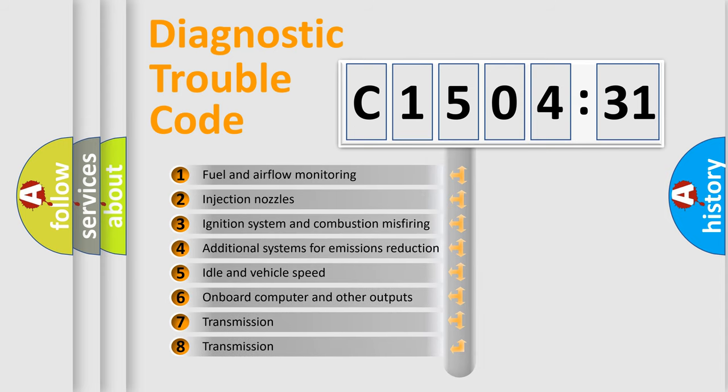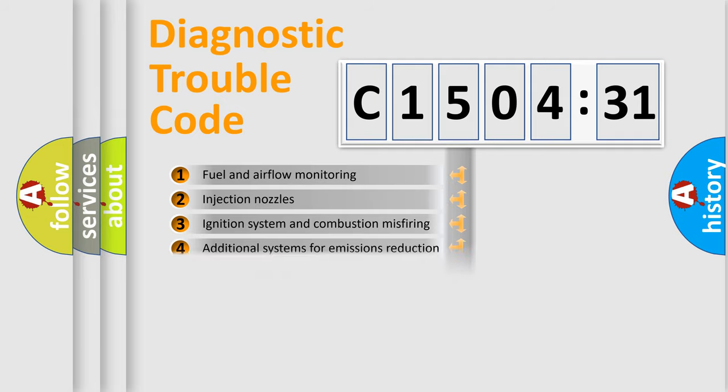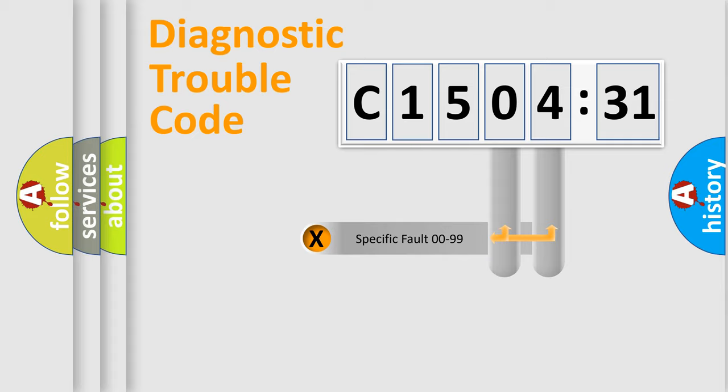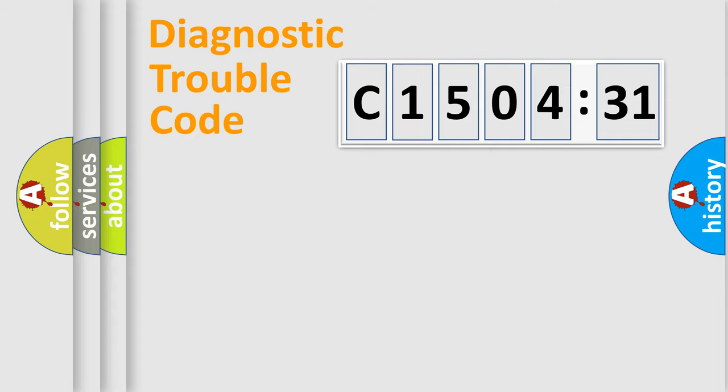The third character specifies a subset of errors. The distribution shown is valid only for the standardized DTC code. Only the last two characters define the specific fault of the group.